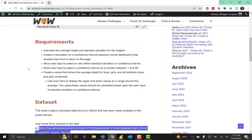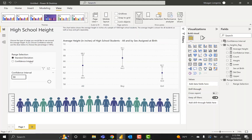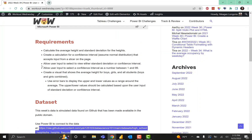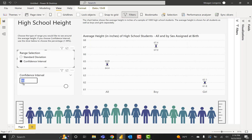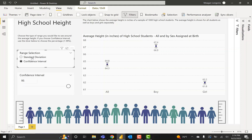So we calculated the average height and standard deviation, got a confidence interval assuming normal distribution that accepts input from the slicers on the page — either standard deviation or confidence interval. We're allowing user input to specify the confidence interval as a whole number, and we are showing height for boys, girls, and all students, using error bars to display upper and lower values as a range around the average. That is this week's Workout Wednesday — now I can switch between standard deviation and confidence interval, and I can change the confidence interval and see the numbers change.